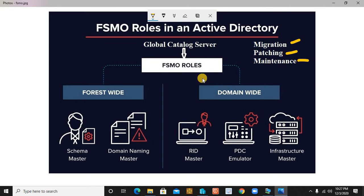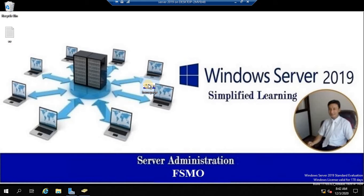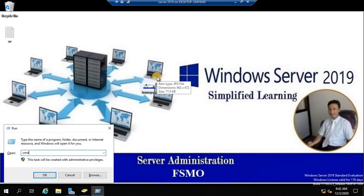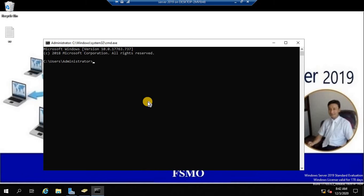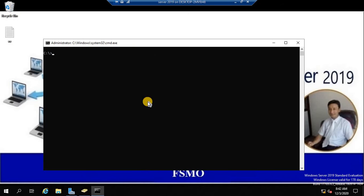For the practical implementation of this FSMO roles transfer, I'm going to use my domain controller to show you where my FSMO roles currently reside. The FSMO roles can be seen with the command `netdom query fsmo`. I prefer working from the root, so we'll run this from the root.